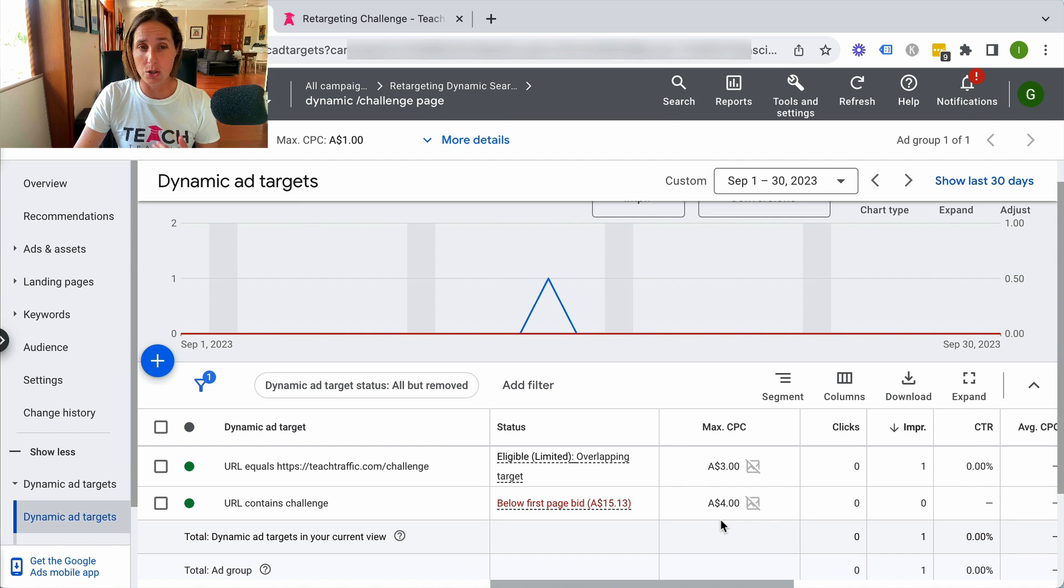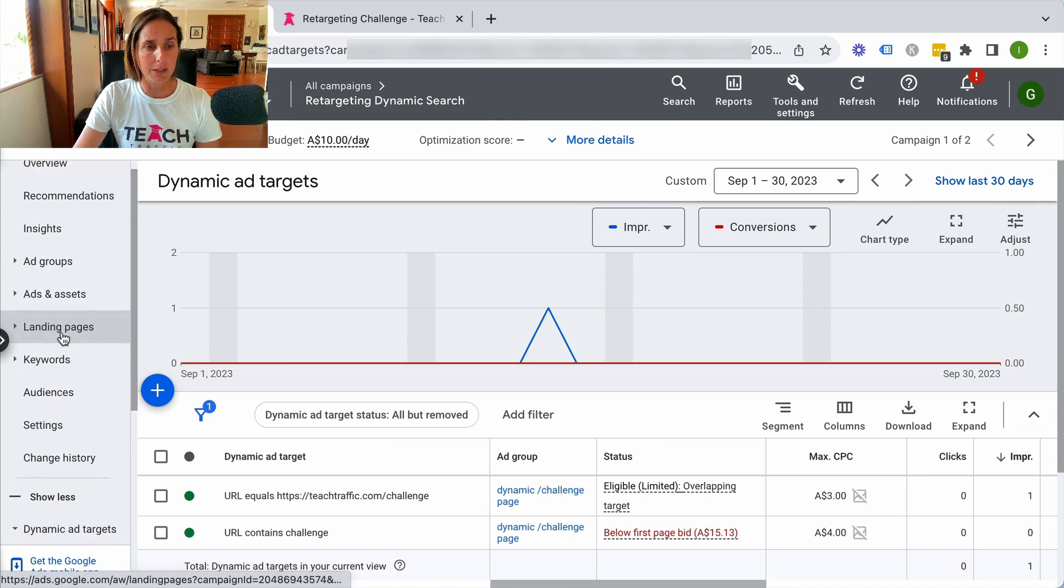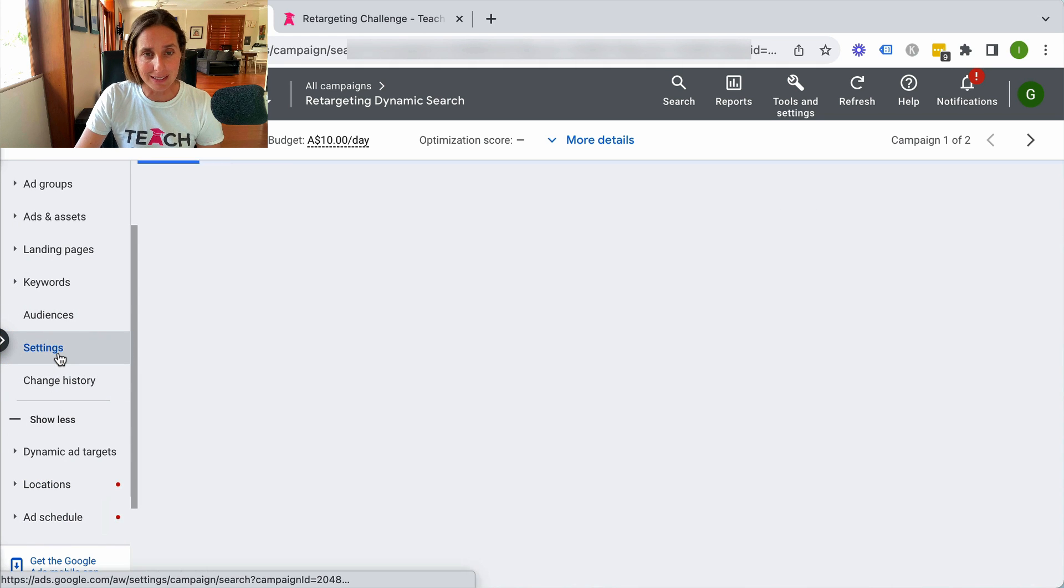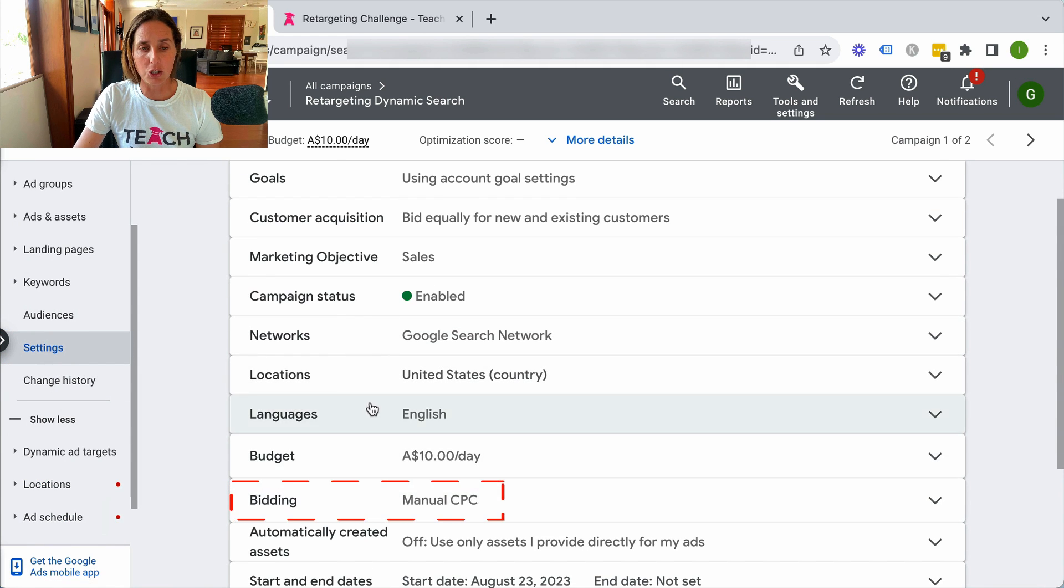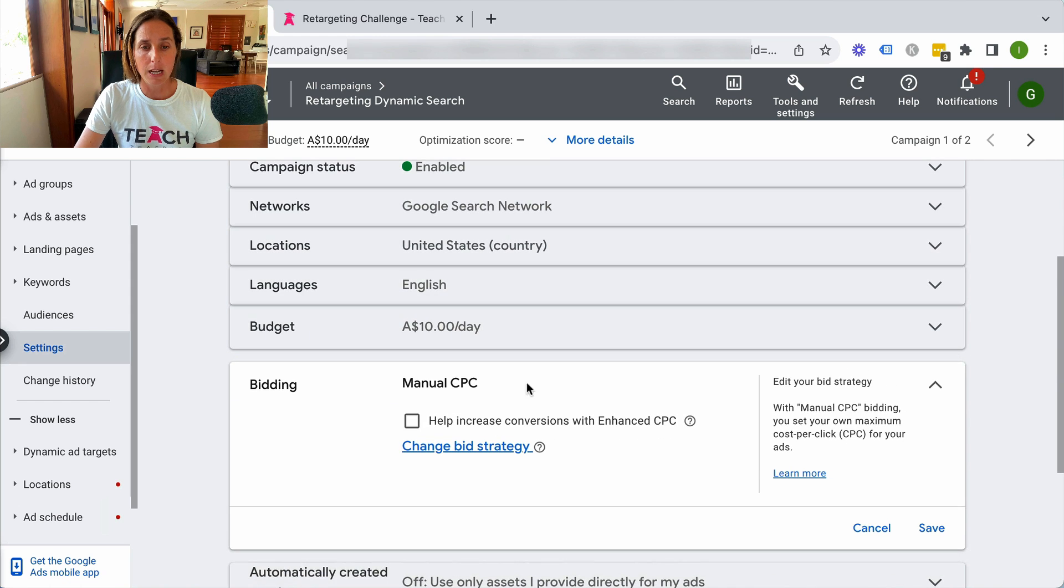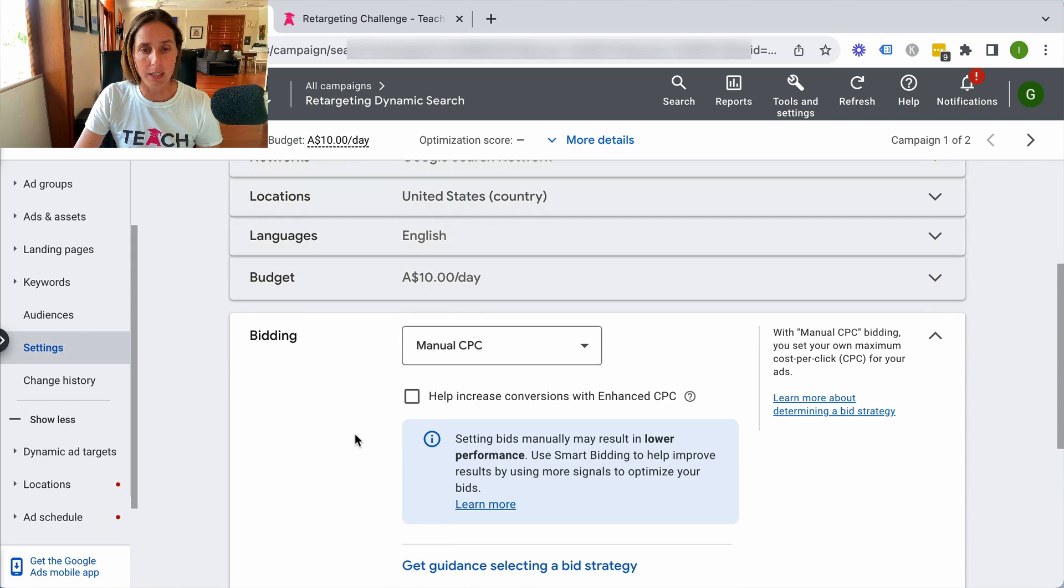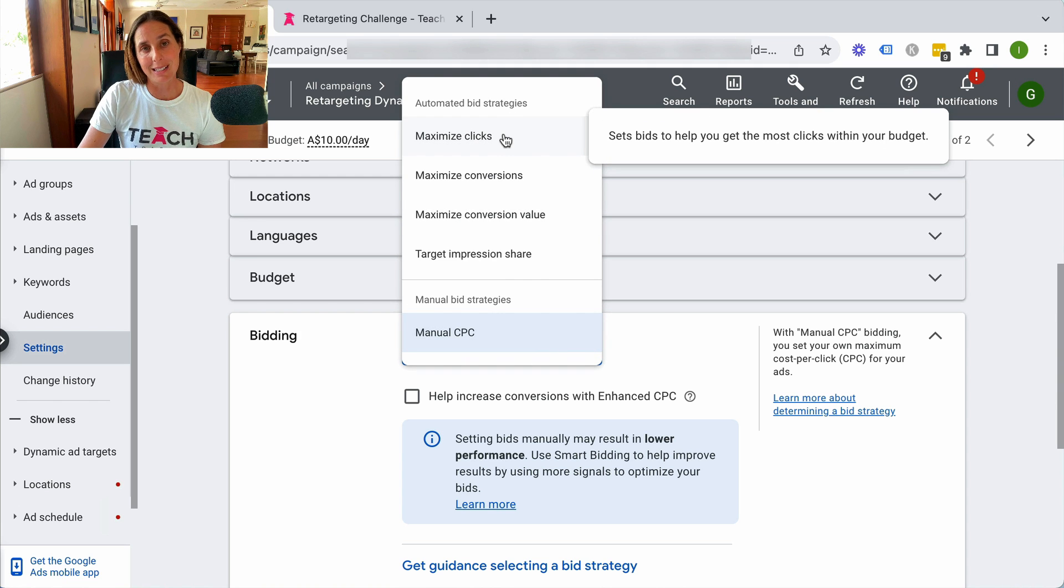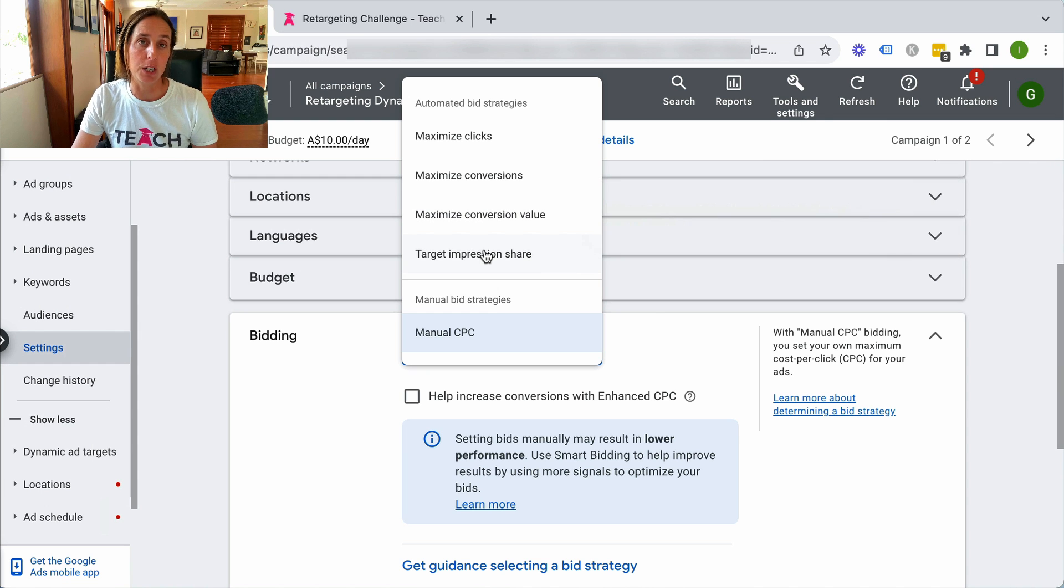So how do you do that? You actually should do that at the campaign level, so I'm going to go up a level and then go to the settings. Then we'll see here the bidding section. Here it is, manual CPC. So I want to change the bid strategy here, and then click on this and choose either maximize clicks, maximize conversions, maximize conversion value, or target impression share.